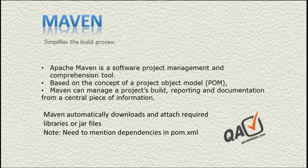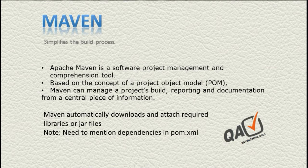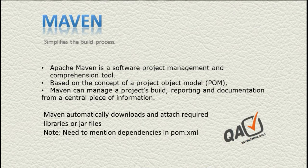Apache Maven is a software project management and comprehension tool which is based on the concept of the page object model (POM). It manages your project's build, executes it, and also provides reporting at the end which will be useful for documentation purposes.